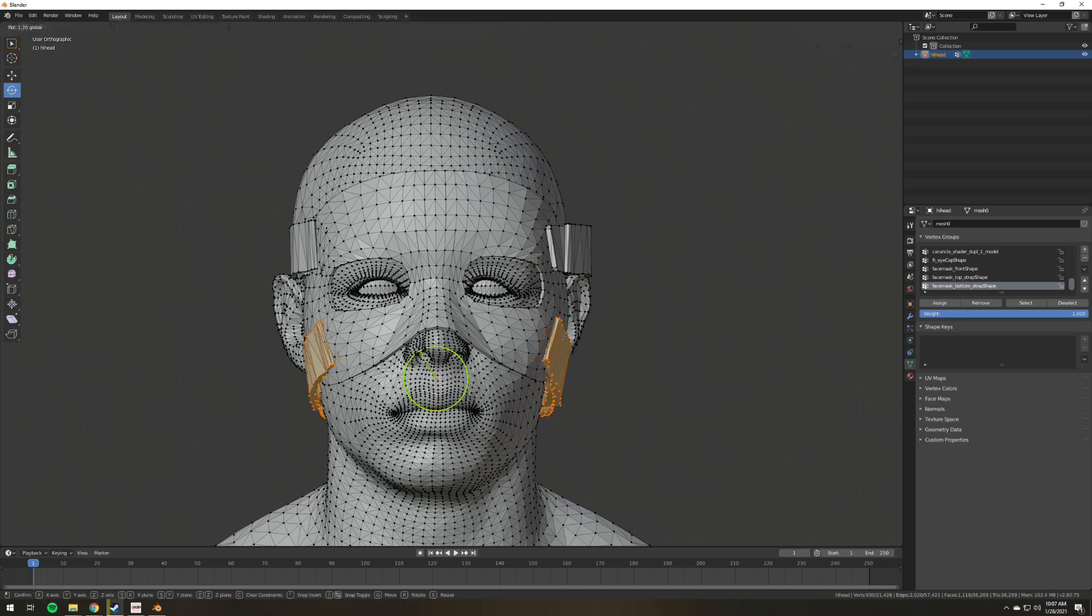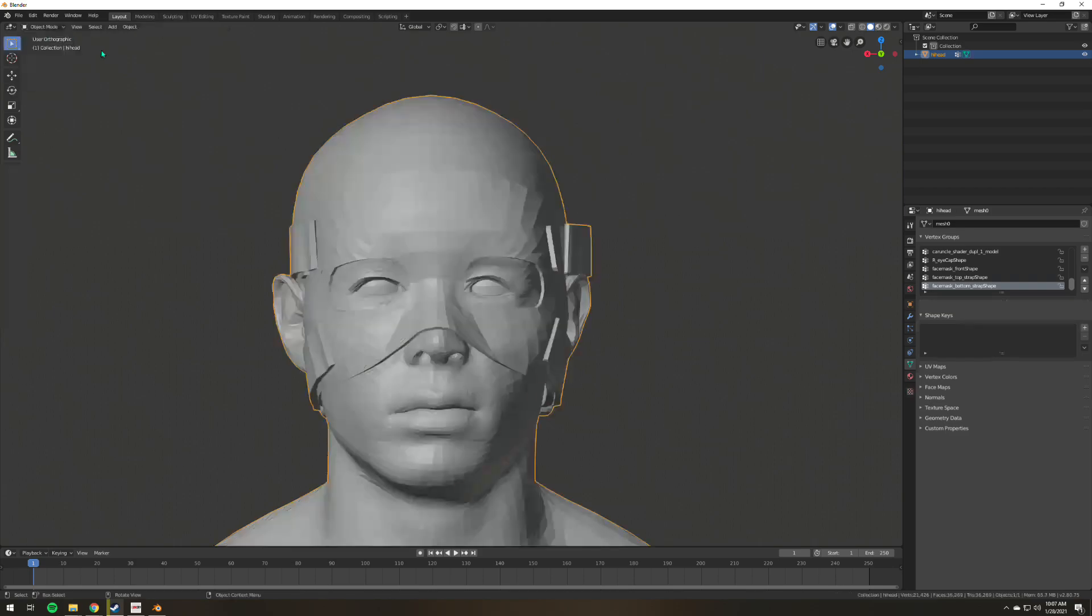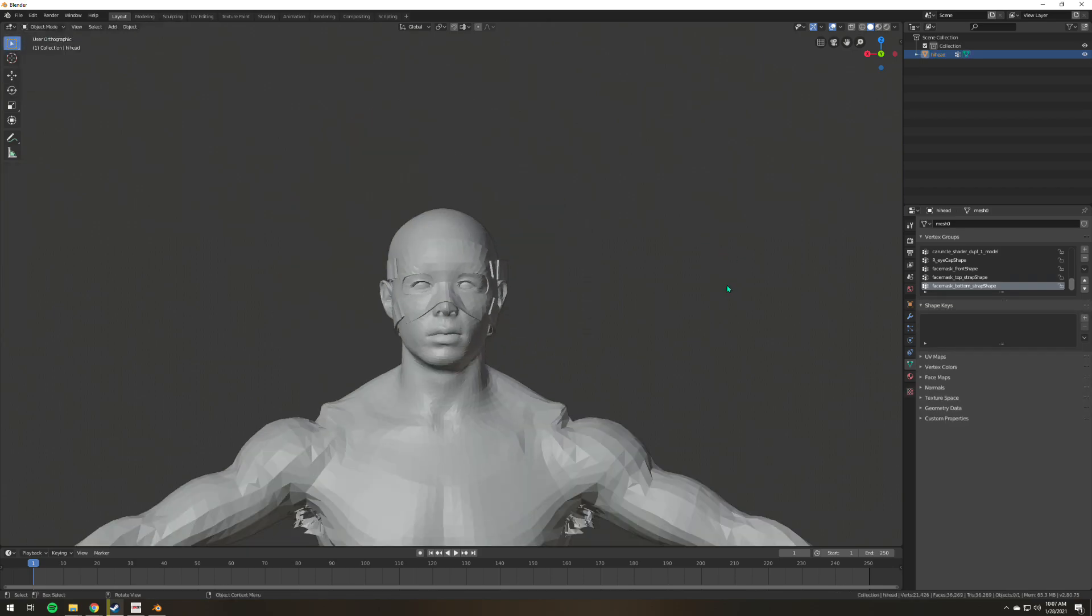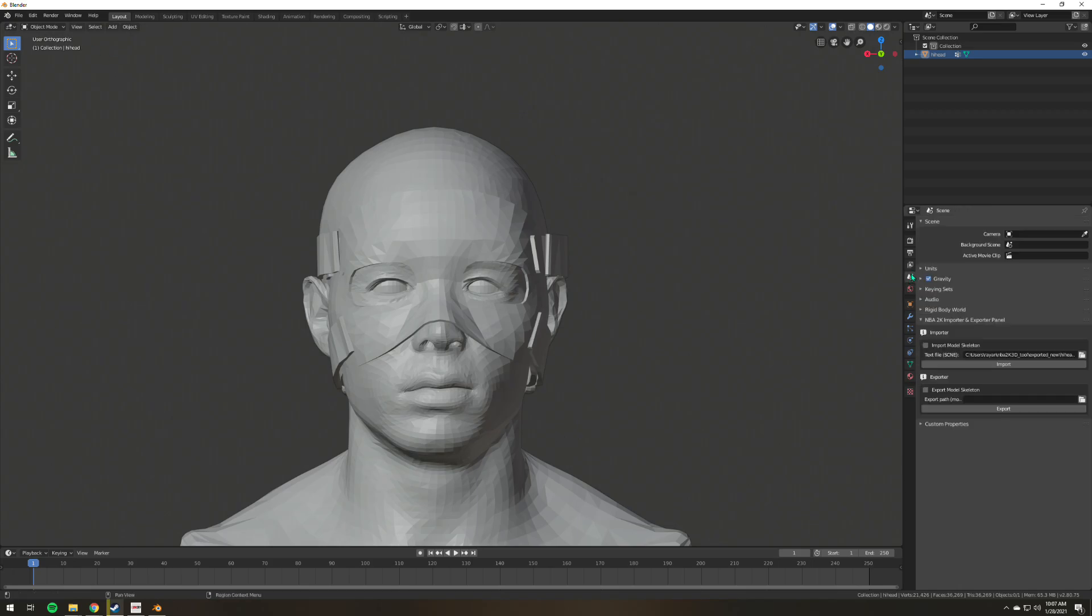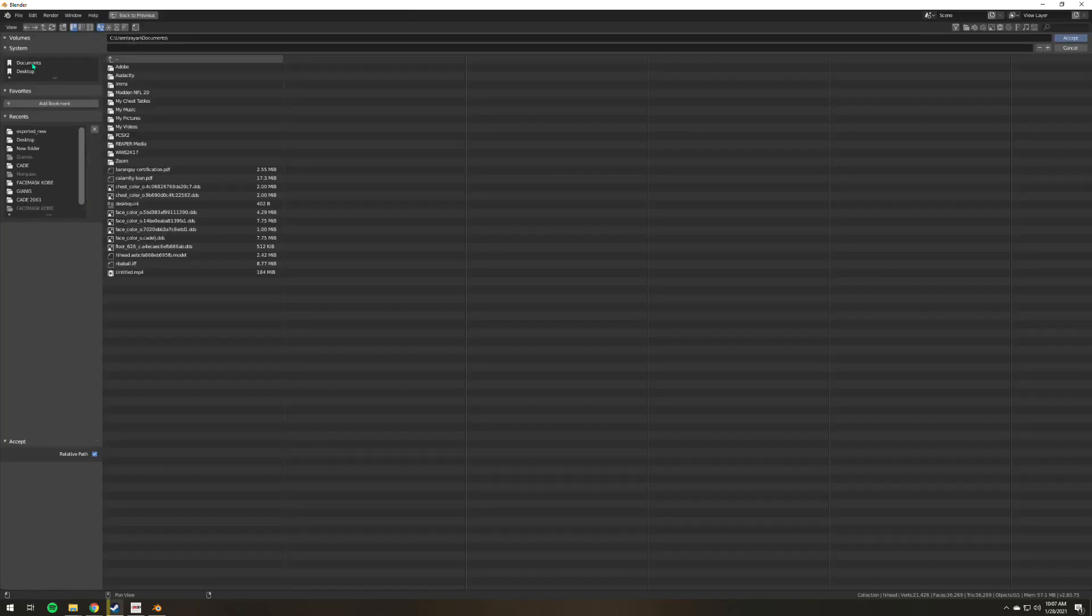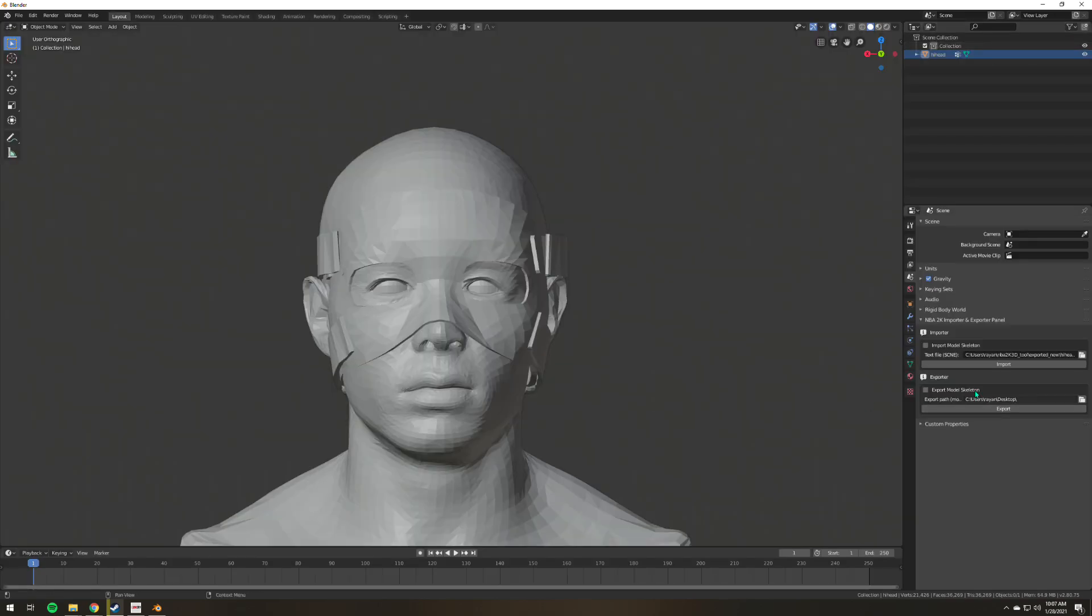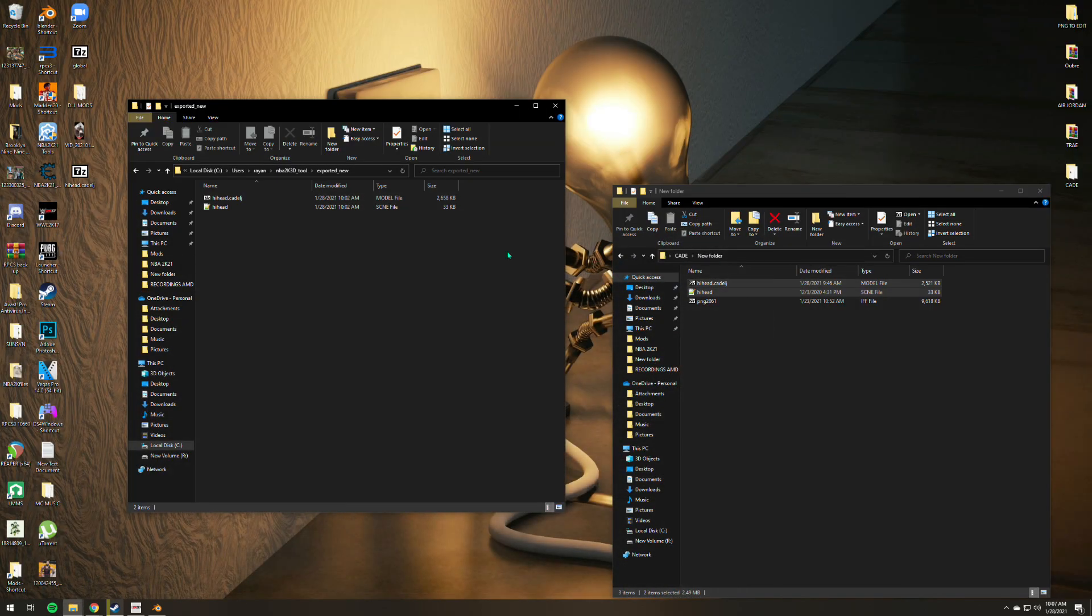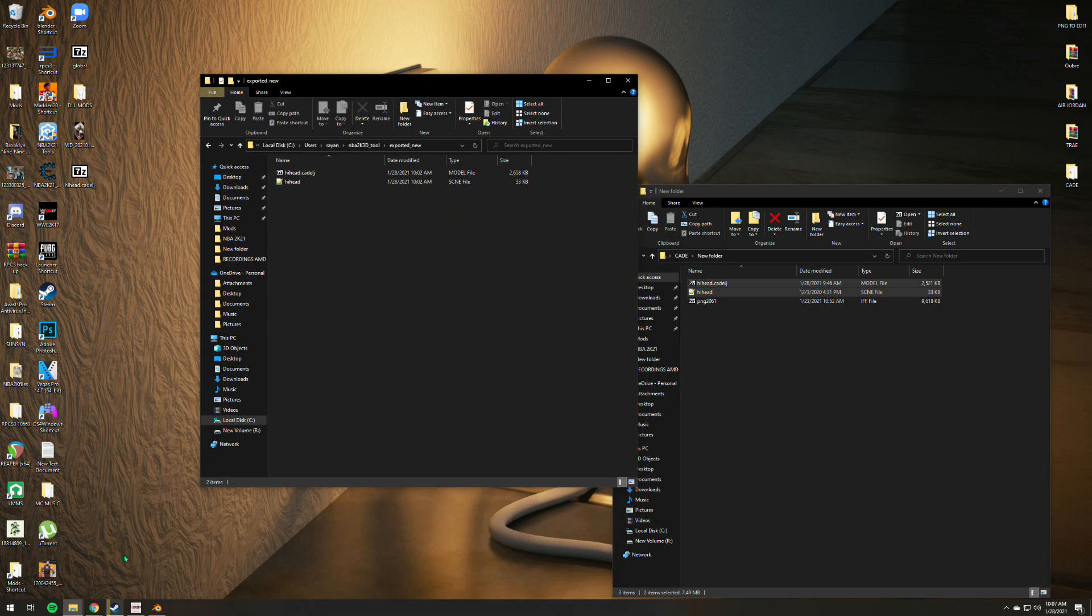There you go. This is how you fit a face mask on your PNG file, or how you equip face mask on your PNG file. We just need to export this one. Let's just wait for blender to finish exporting the file, then I will show you the outcome.